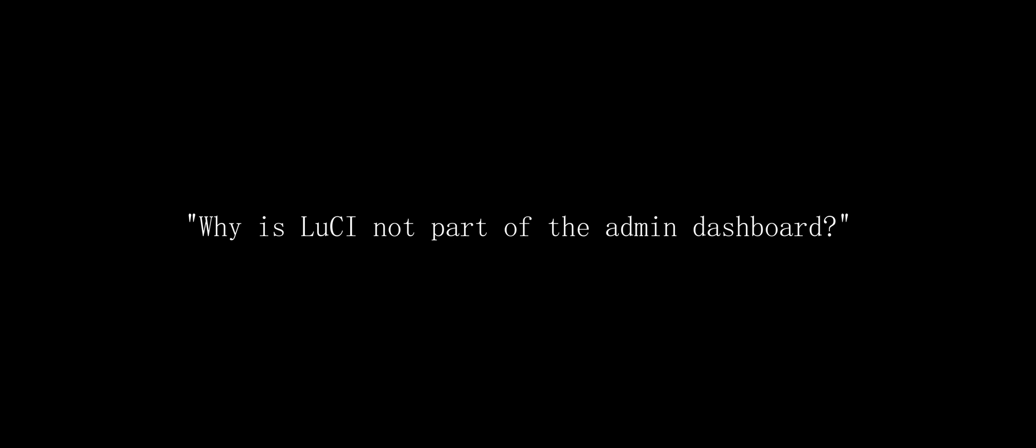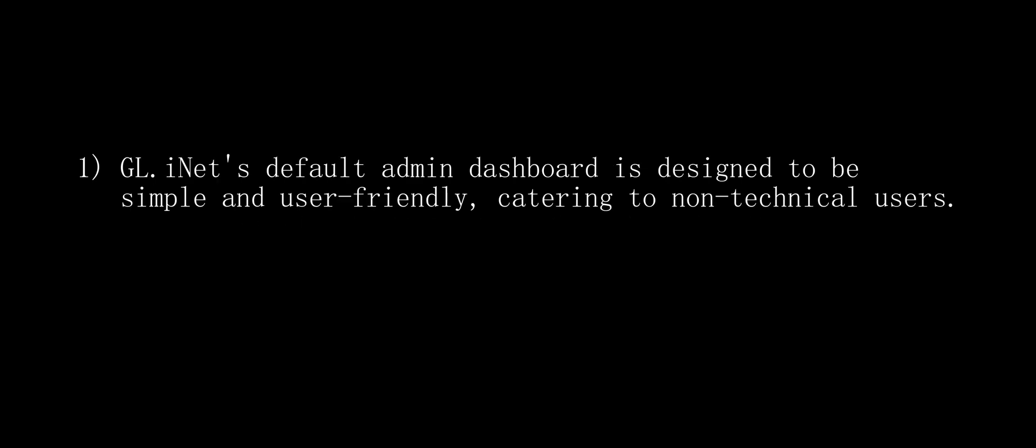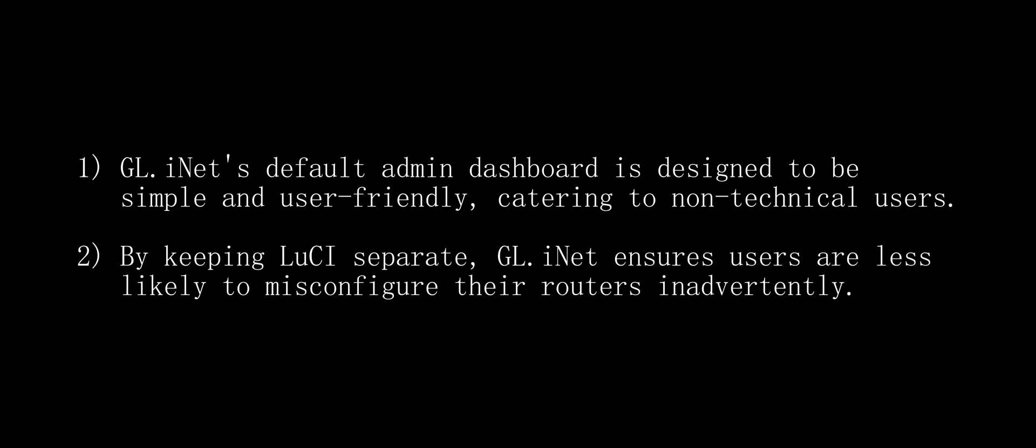You may be asking, why is Lucy not part of the admin dashboard? A couple of reasons I theorize are, GL iNet's default admin dashboard is designed to be user-friendly and straightforward, catering to non-technical users. By keeping Lucy separate, GL iNet ensures users are less likely to misconfigure their routers inadvertently.